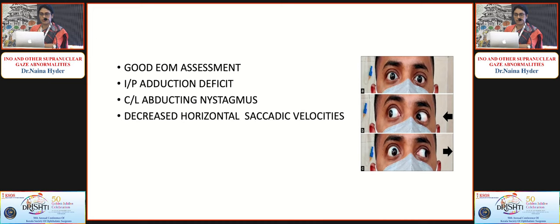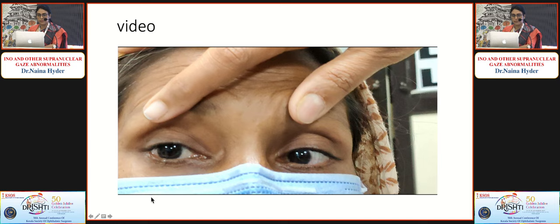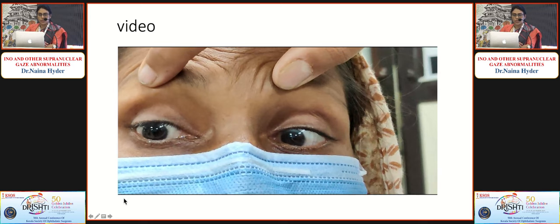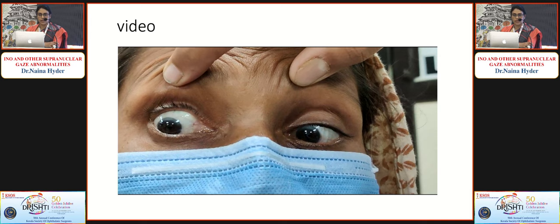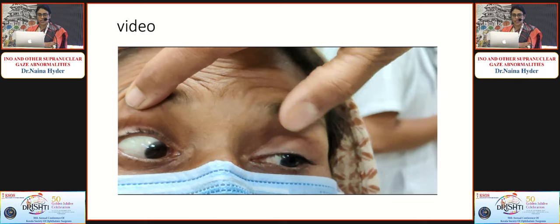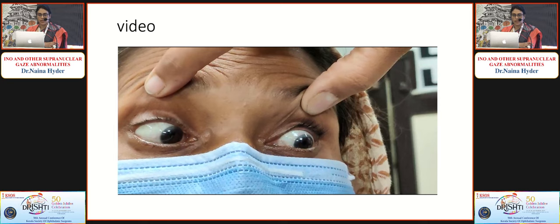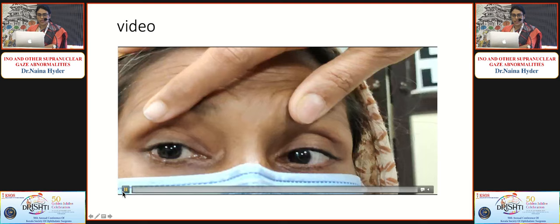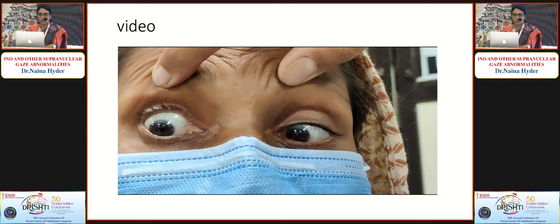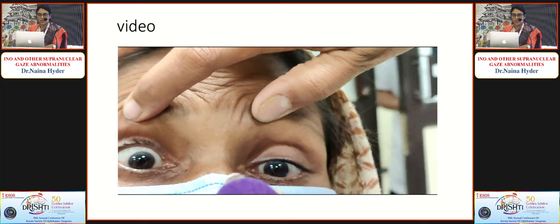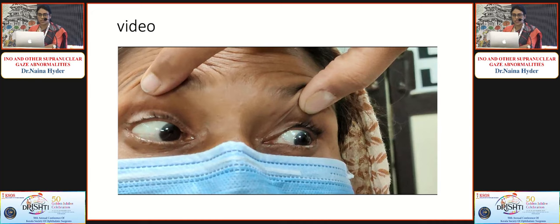In primary gaze the patient looks normal, but on the affected lateral gaze there is adduction deficit of minus 2 to minus 3 with decreased horizontal velocity. In the case shown, on right gaze there is right eye abduction nystagmus, and on left gaze there is left eye adduction deficit of minus 1 with abduction nystagmus — consistent with bilateral INO. Bilateral INO is not surprising, as the MLF runs in the midline.